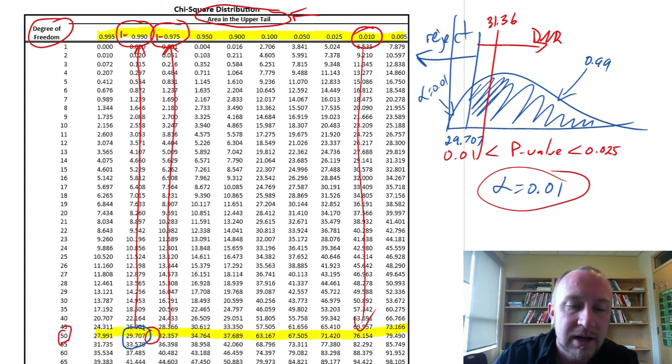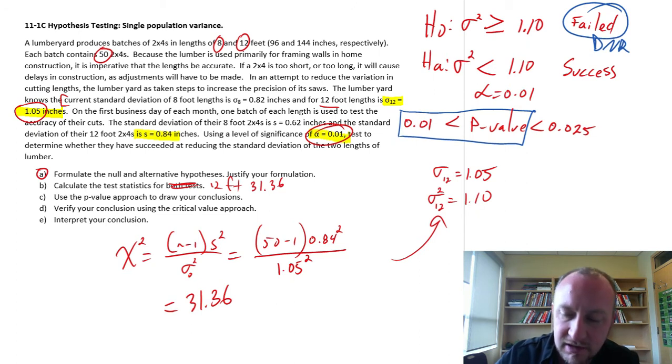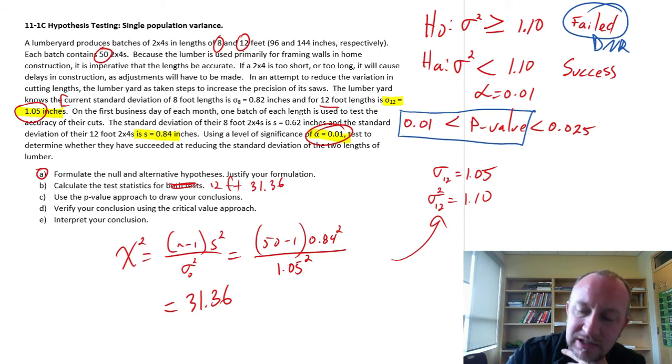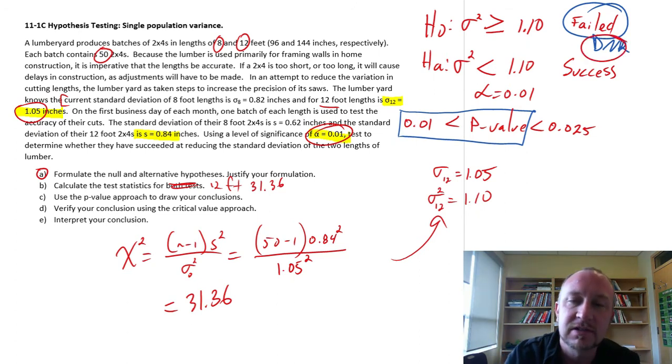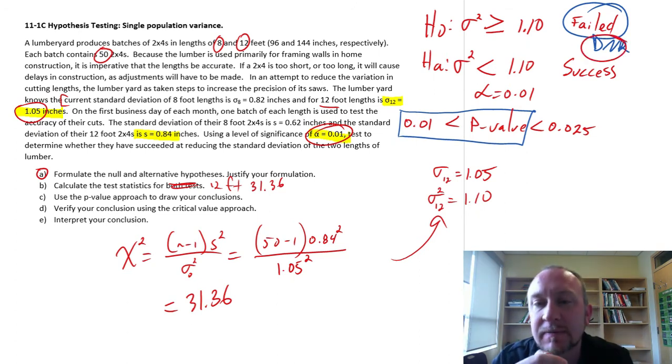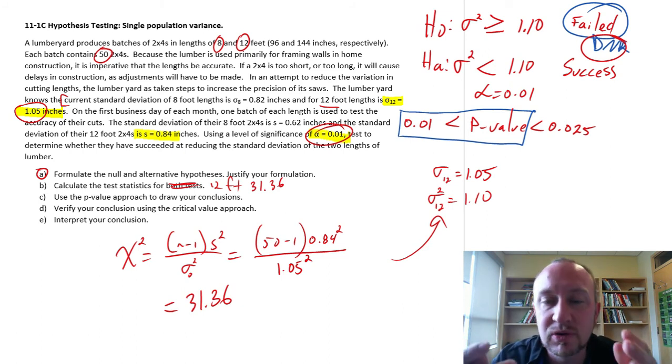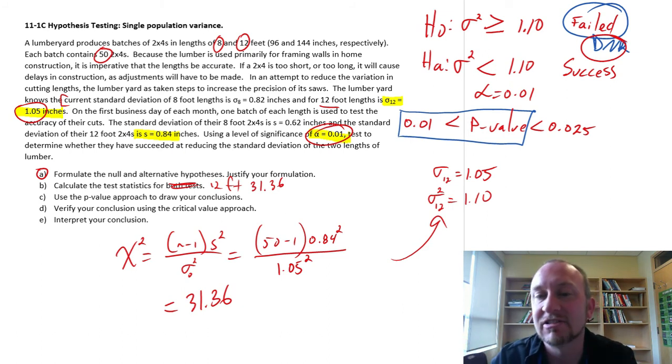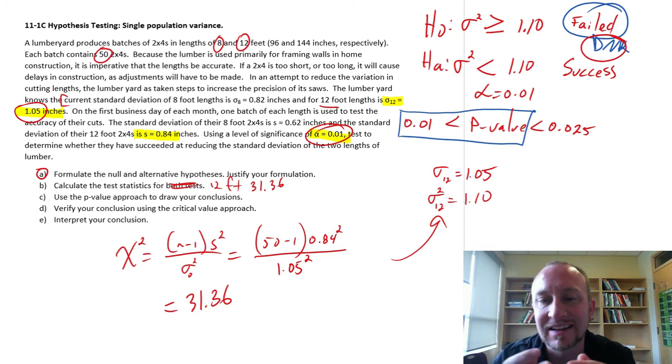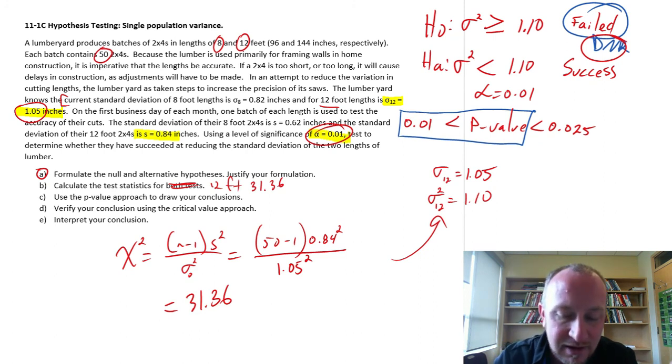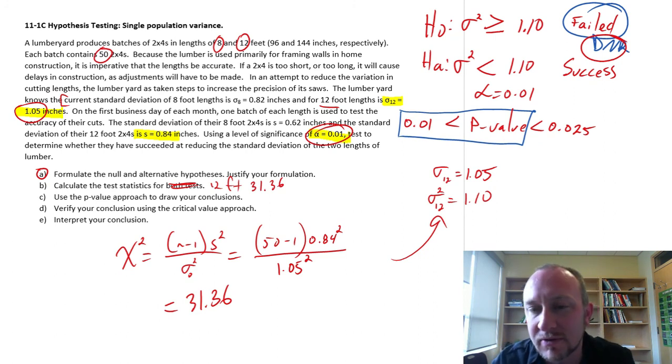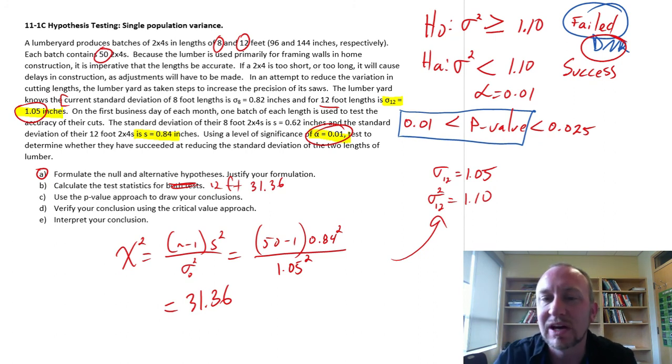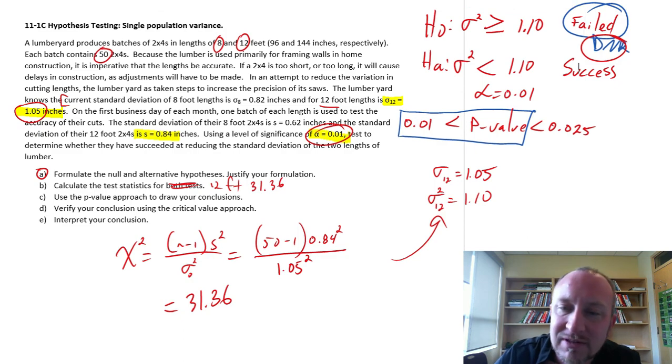So that's it. Both our p-value approach and our critical value approach lead us to a failure to reject, which means that we have failed to improve the accuracy or reduce the variance in the cutting lengths of these 12-foot 2x4s. Thank you for watching. I hope that was helpful. Bye-bye.